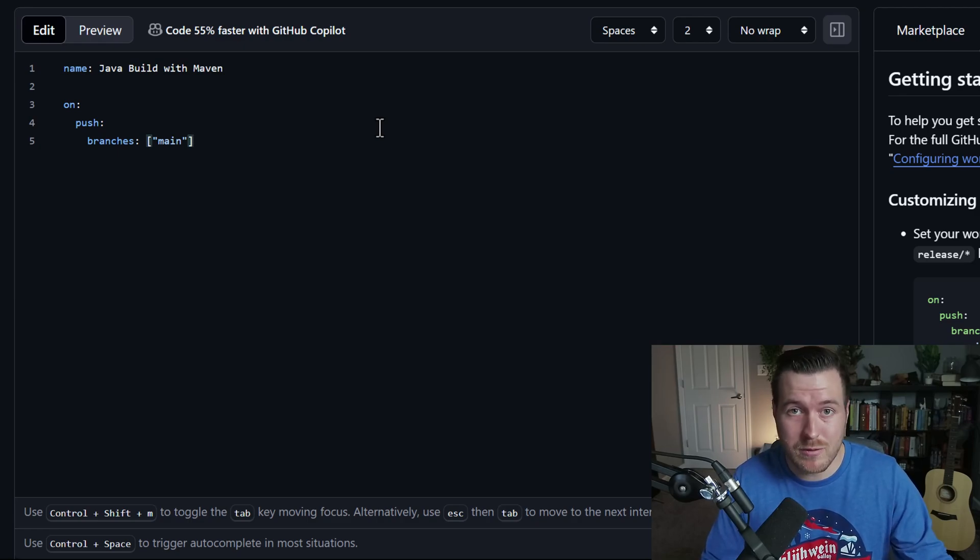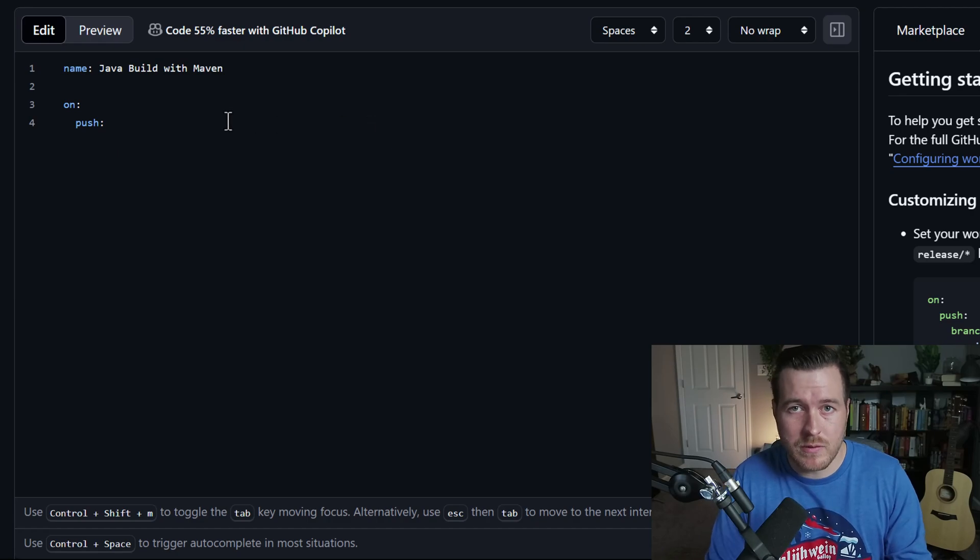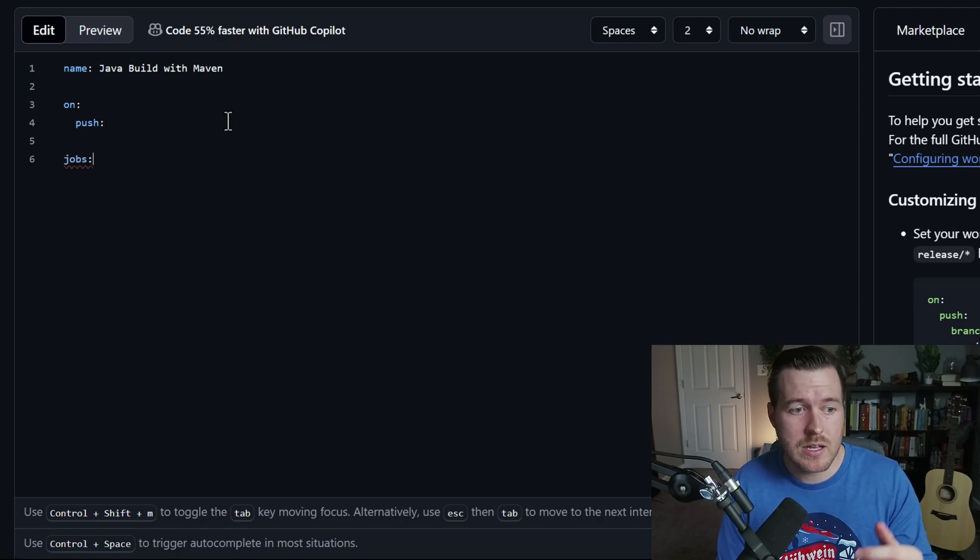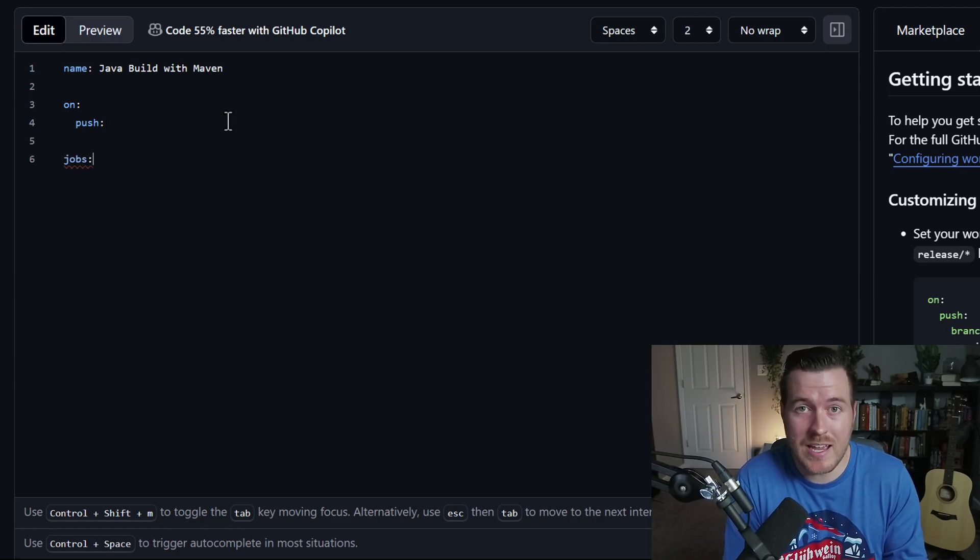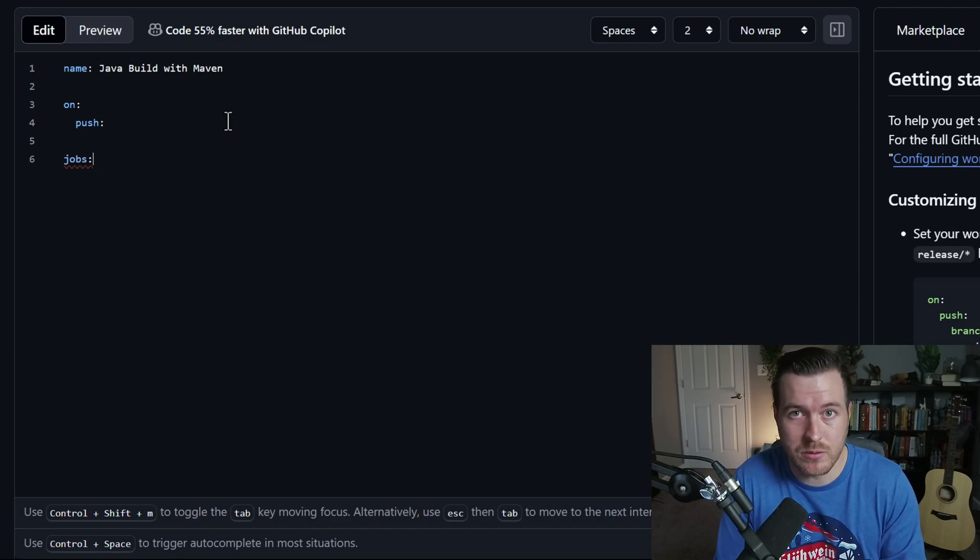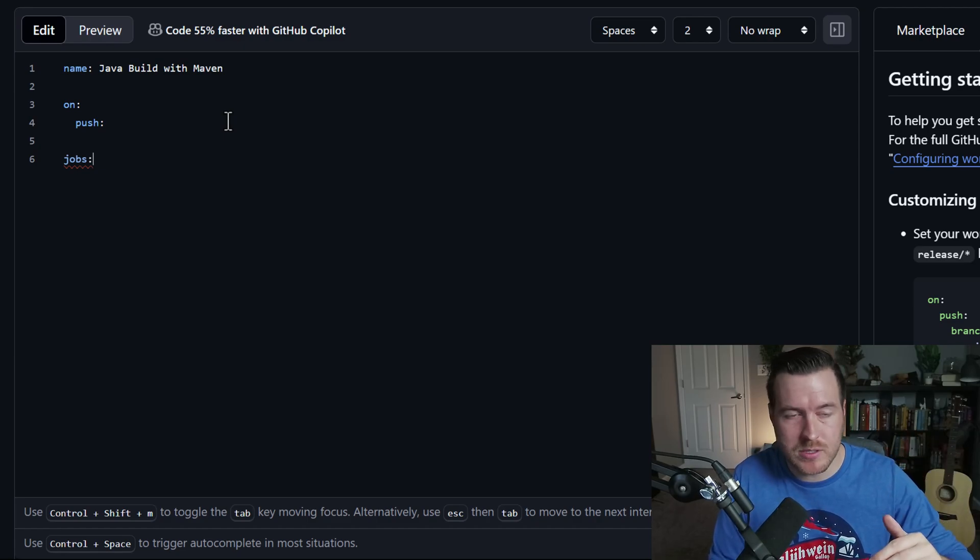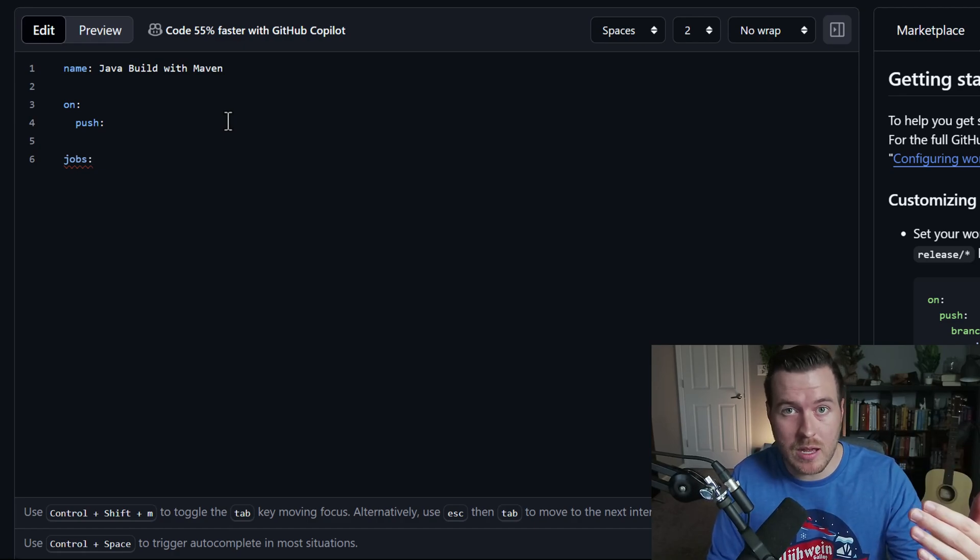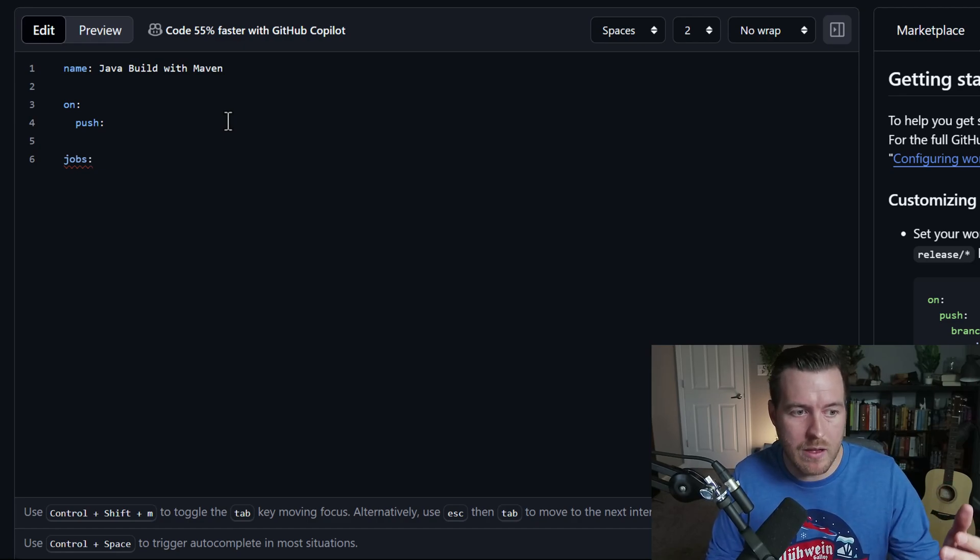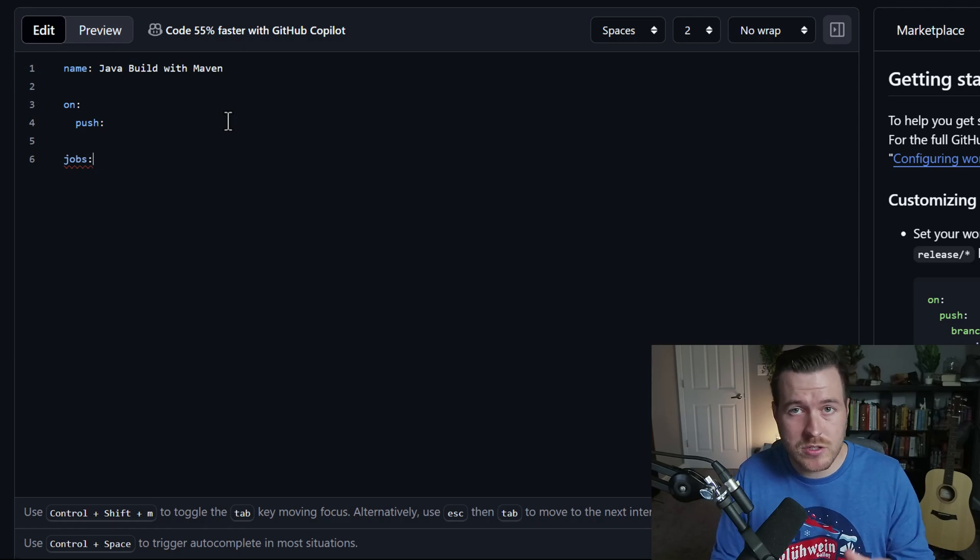For right now, since this is just a basic example, I'm just going to do on any push trigger this action. The next line is jobs. And these will be any number of different tasks that we want this action to do. So we can have multiple jobs underneath this configuration and do different things that we might want it to do. Basically, we could have a build step and then we might have a publish step. And those would be two different jobs that we have running for this action.